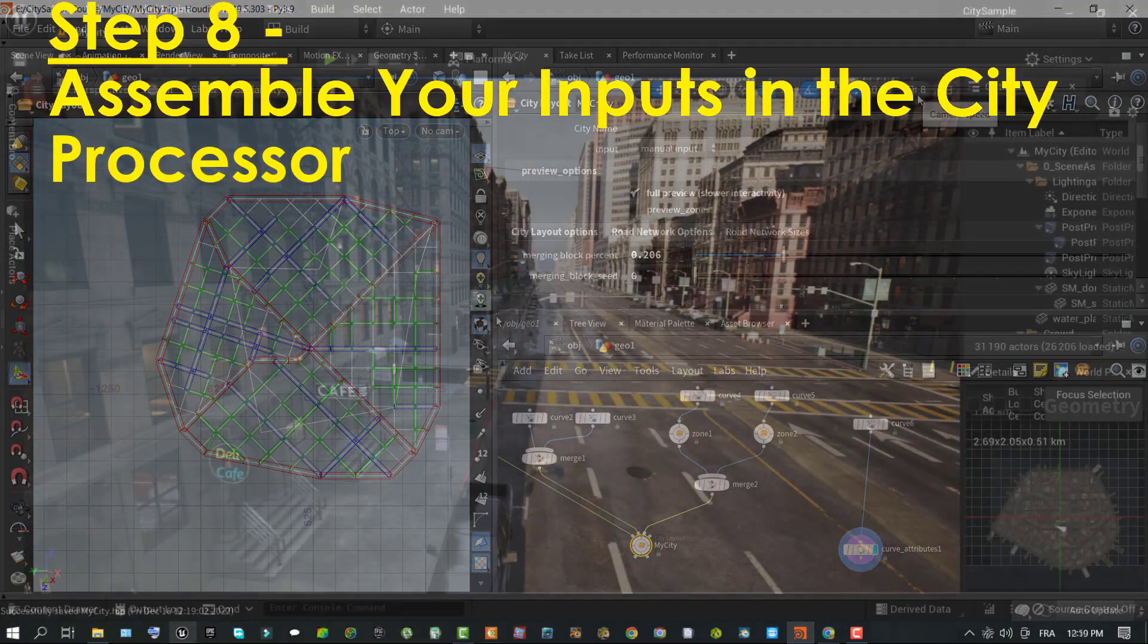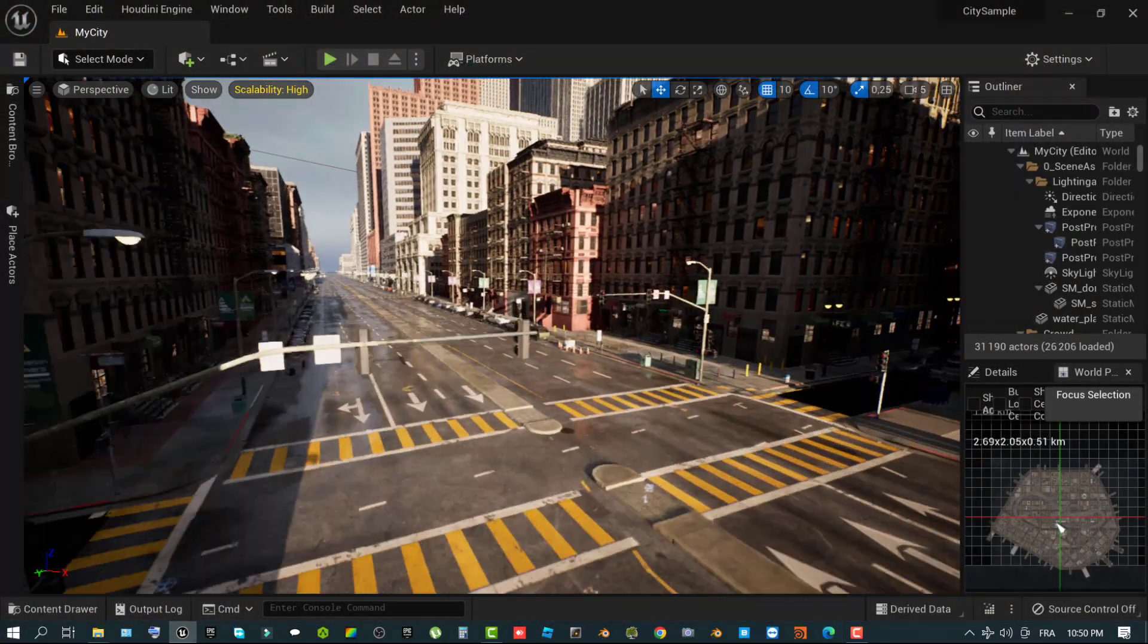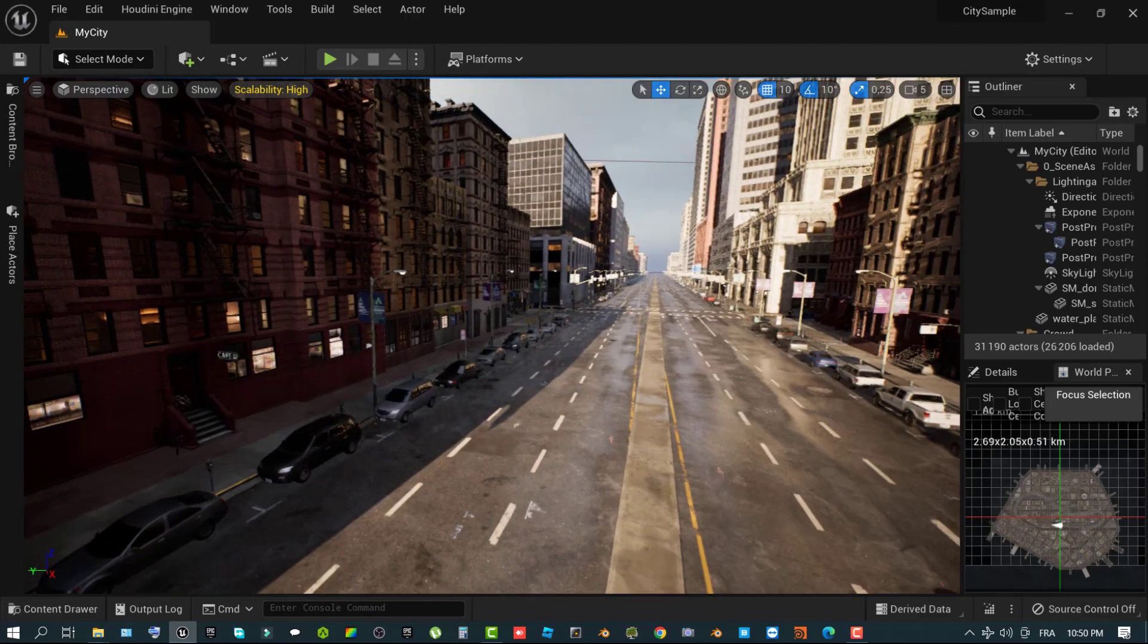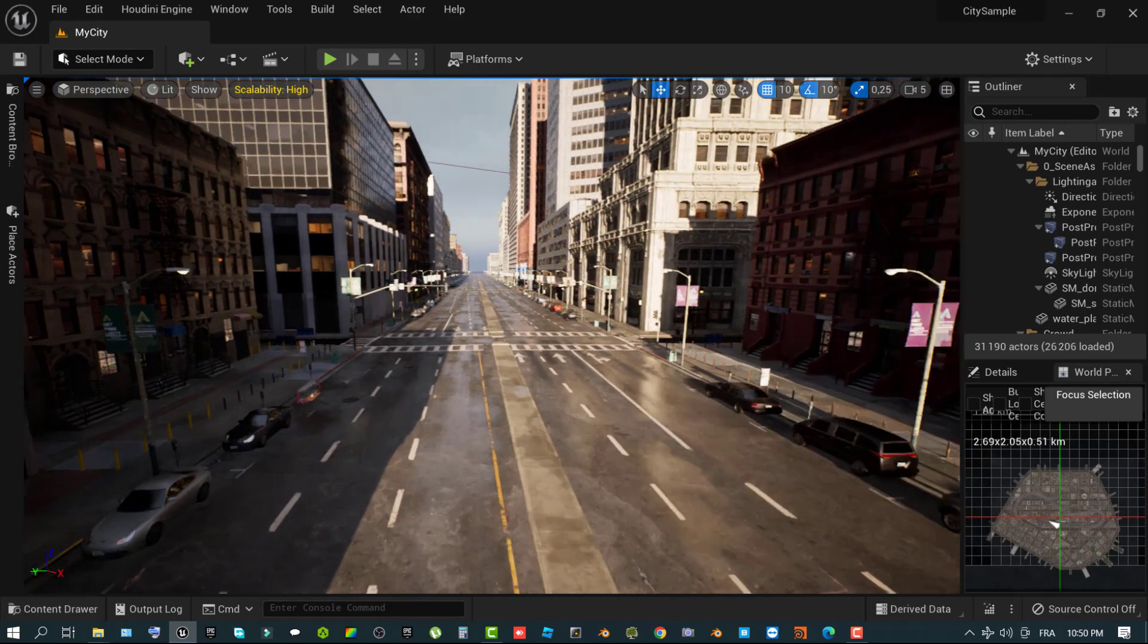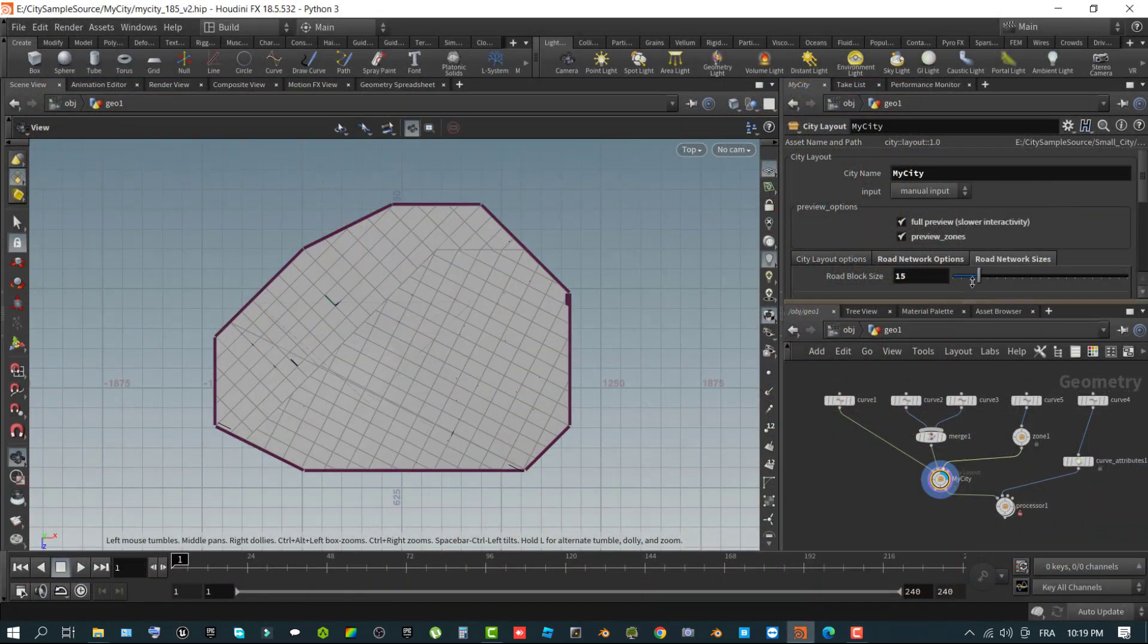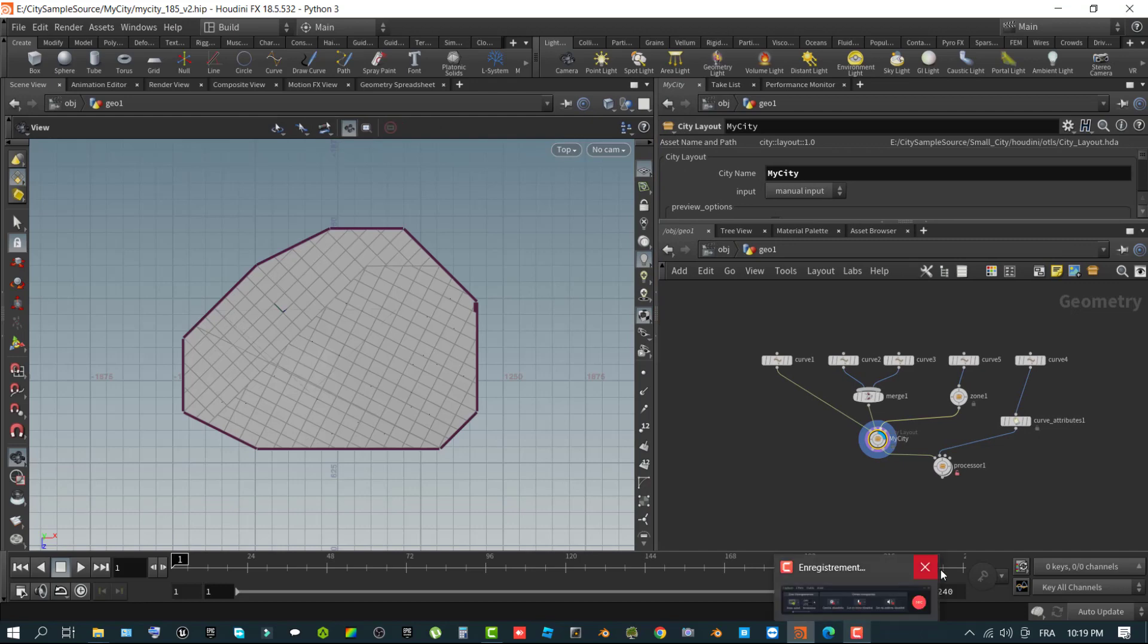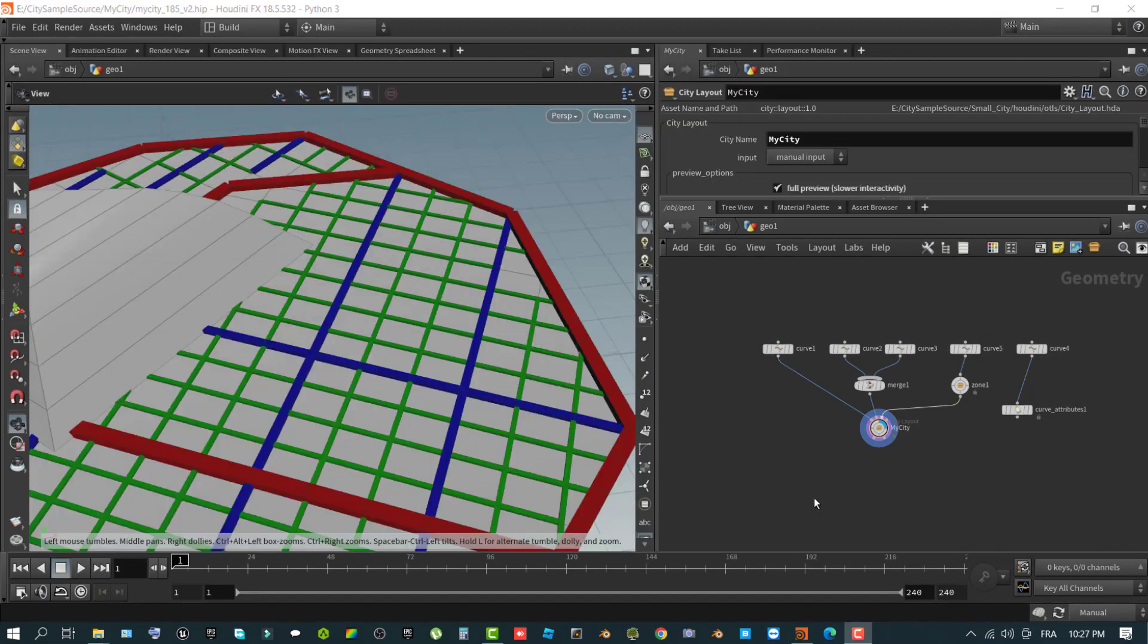Step eight, assemble your inputs in the city processor. Now that you have done a lot of foundational work for your city, defining its shape, setting up its roads and freeway system, it is time to assemble your work using the city processor operator. This is where all this data you have compiled and set up over previous steps in this tutorial starts to come together with the various zones, freeway, arterial roads, and so on. Set Houdini to manual mode using the selection box in the bottom right of the editor window. By default, Houdini is set up to cook content automatically.